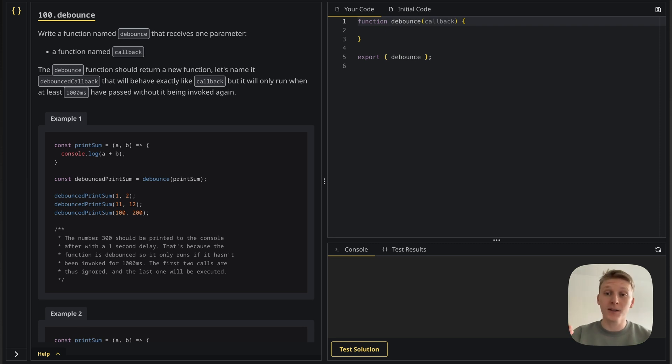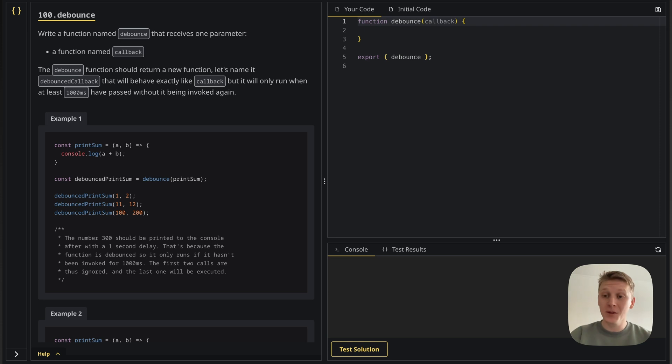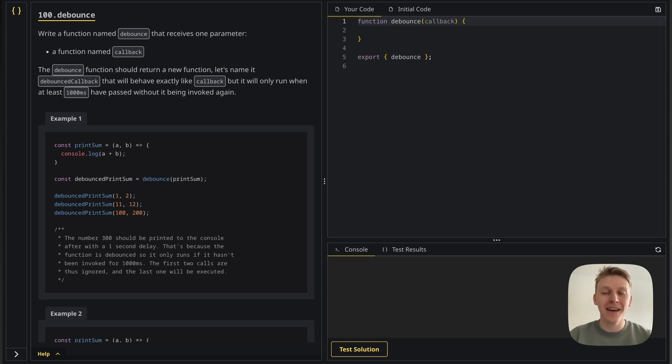Now if you want to solve this one before looking at the solution, as usual click on the link in the description. If not, keep watching and we're going to solve it together.